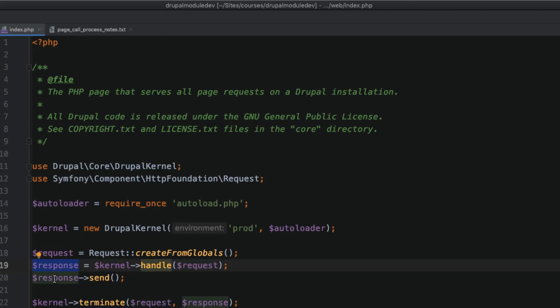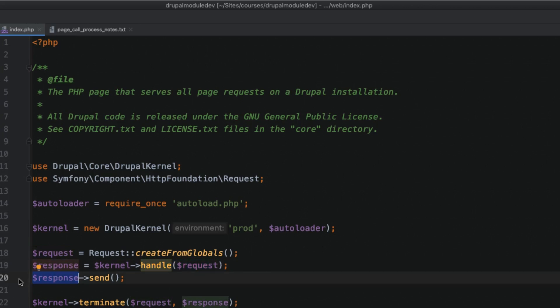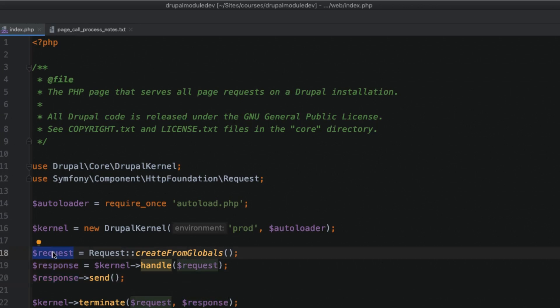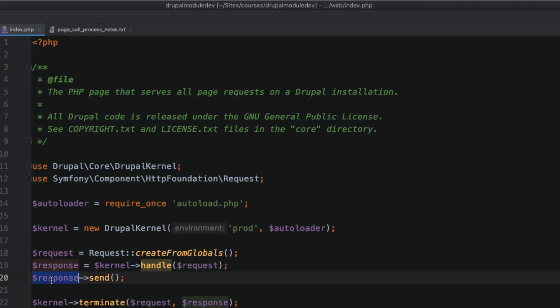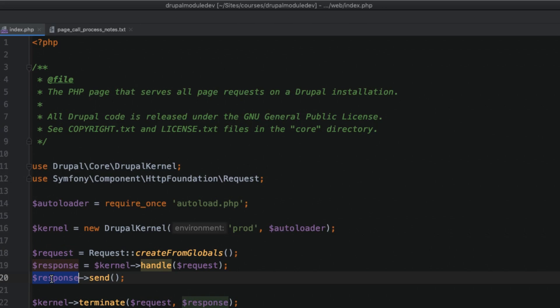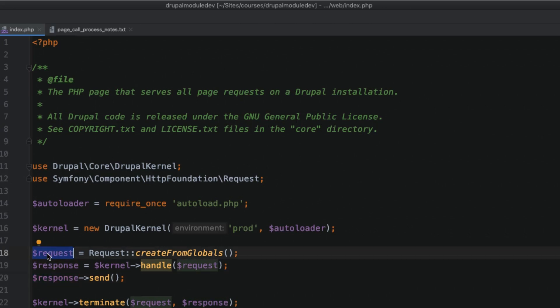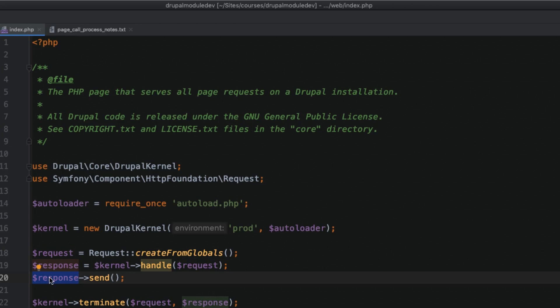On line 20, whatever comes back from the kernel is then sent back to the client. What is sent back depends on the original request. For example, if the request was for an existing HTML page such as slash about-us, then HTML would be returned. If the request was for JSON, then JSON data would be returned. In the case of the requested page not existing, a 404 page not found error would be returned.